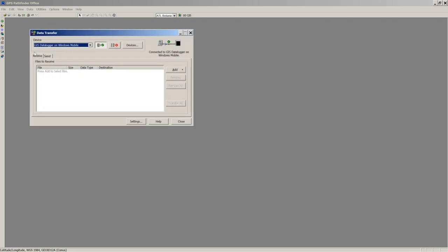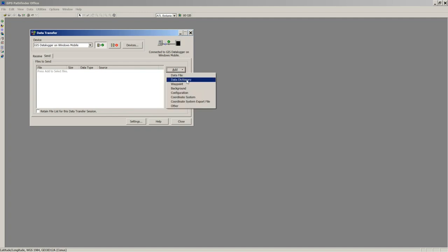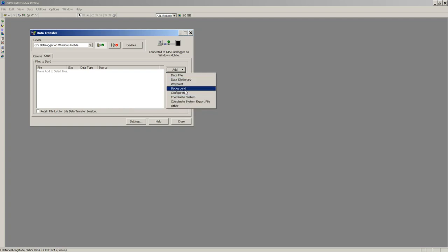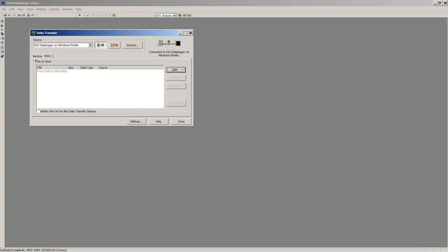There are two tabs for Data Transfer. When bringing data in from the field, click the Receive tab. If sending data to the device, click Send. On the Send tab you can send data dictionary files, imported boundary files, waypoints, or background images. The most-used options are Data File, Data Dictionary, Waypoint, and Background. We'll go back to Receive — we have two options: download a GeoPoint file or a Data File. In most cases you'll grab a Data File.